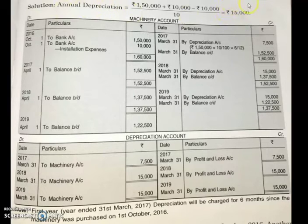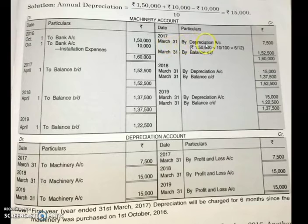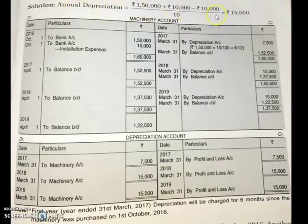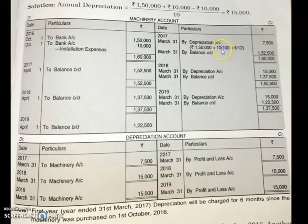The annual depreciation is ₹15,000, but since the machine was used for only 6 months, we charge for half a year. The rate is 10% (calculated as ₹15,000 ÷ ₹1,50,000 × 100). Depreciation for 6 months = ₹1,50,000 × 10% × 6/12 = ₹7,500. This is the depreciation charged for the first period ending 31st March 2017.